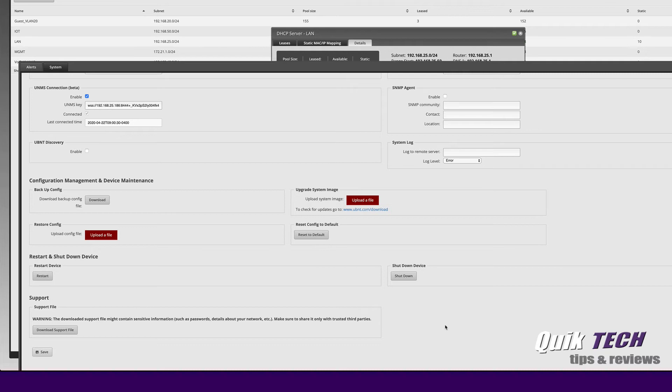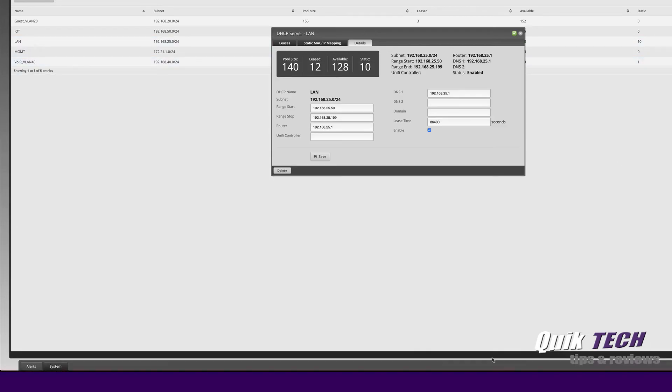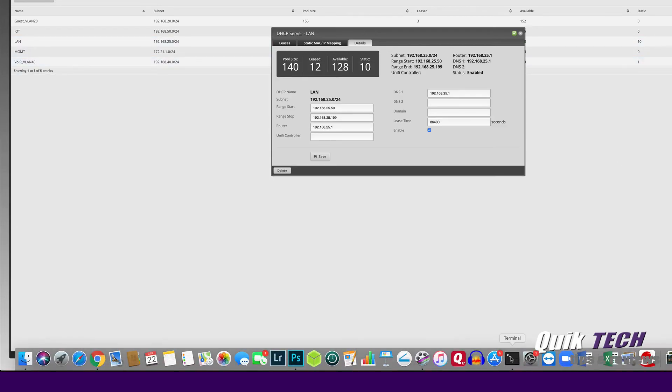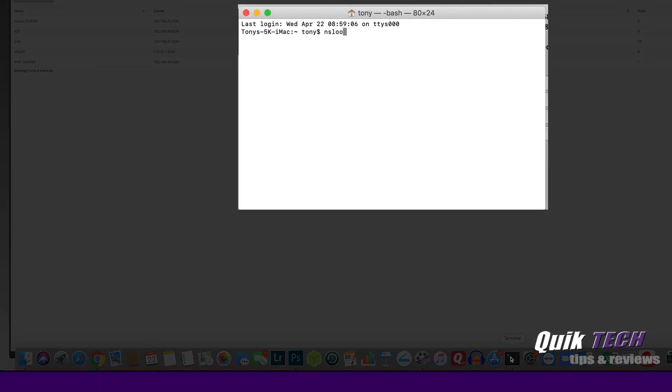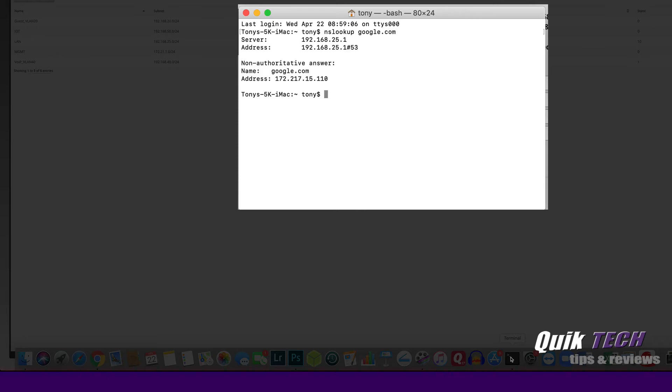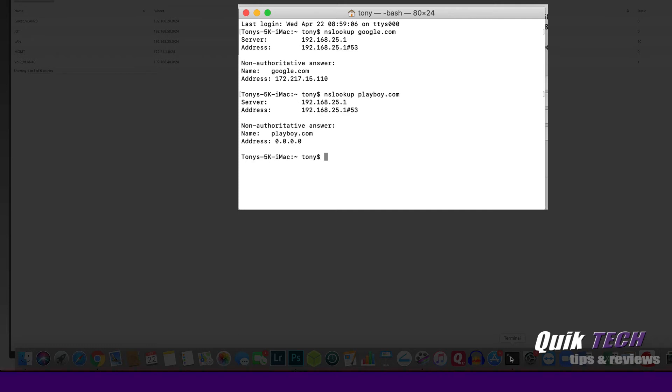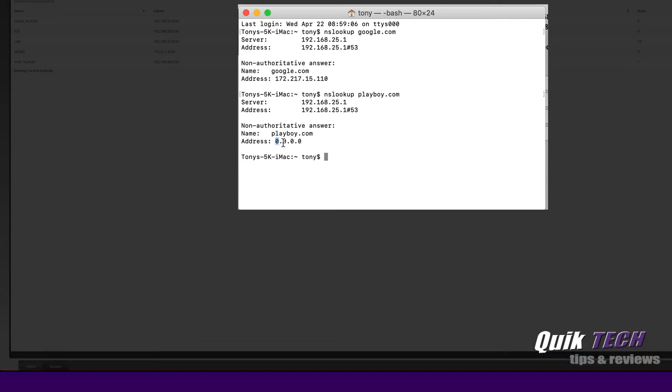Now that the changes have been applied, let's bring up the terminal window again and let's do an nslookup for Google again. You can see we're getting an IP address response. Now let's do an nslookup for the adult site this time. If everything's working as expected we shouldn't get an address and you can see here it's returning no IP address. So guys it's really that super simple to get 1111 set up and working on an EdgeRouter.